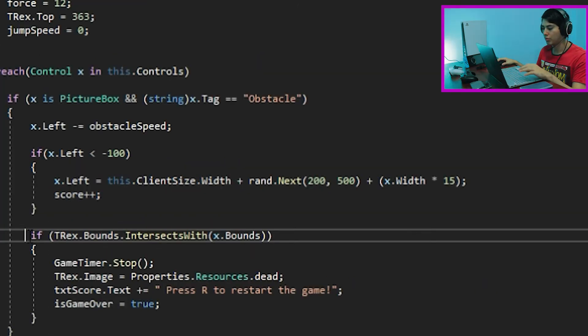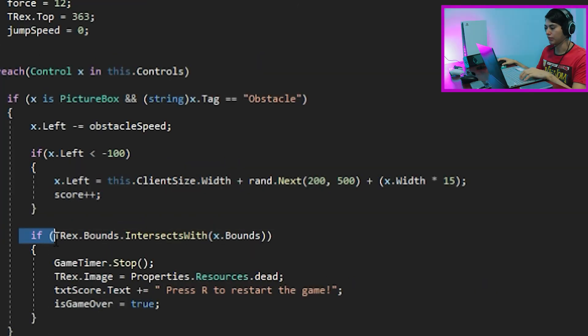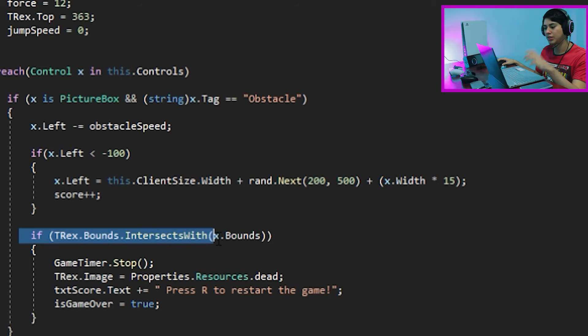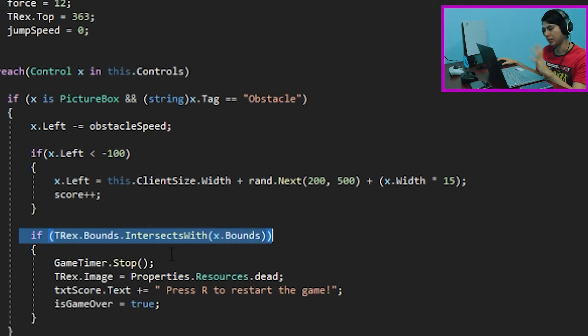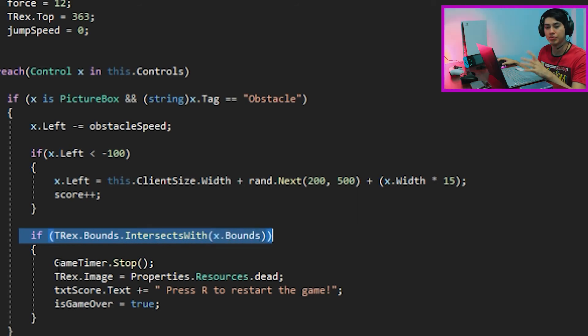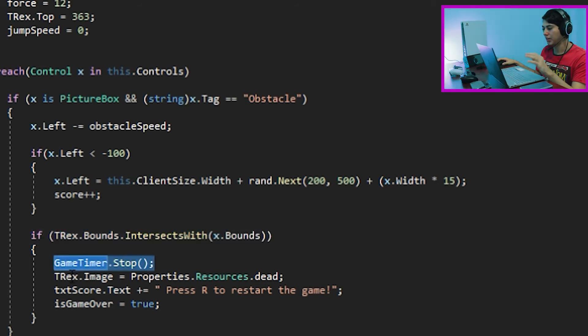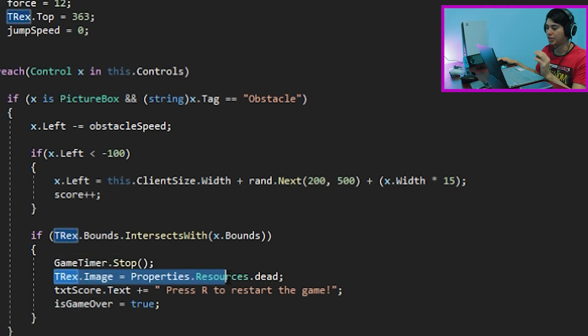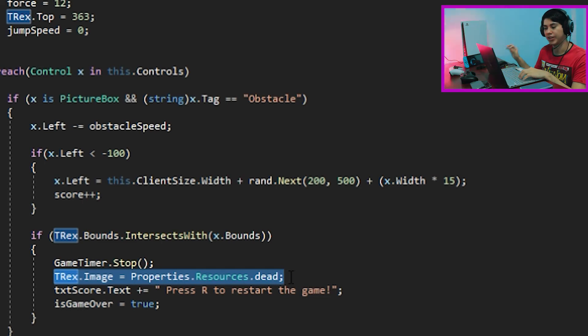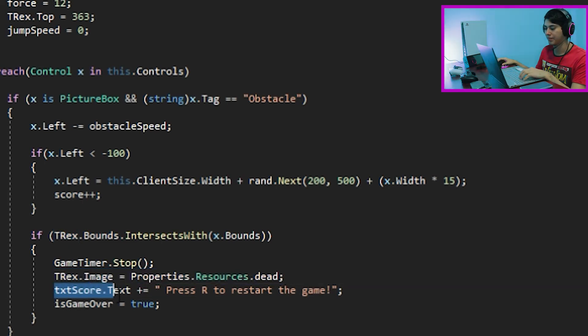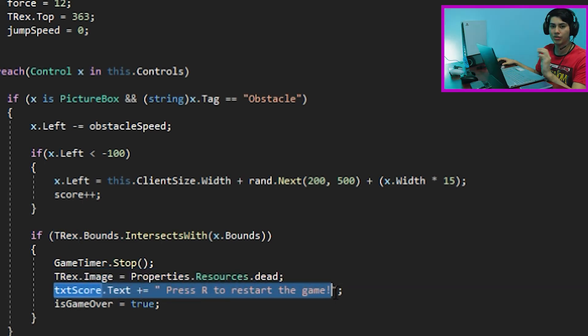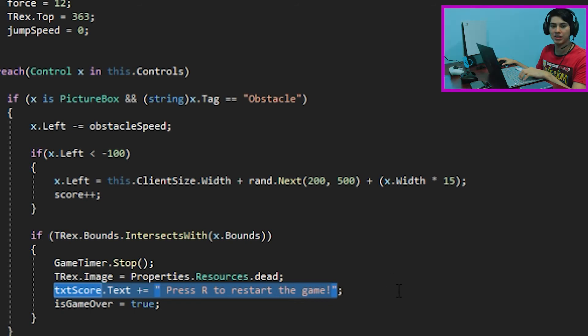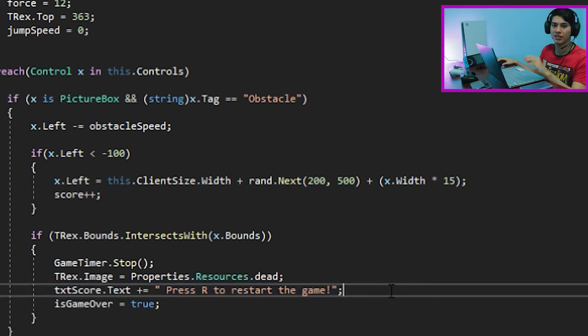But we must create an extra if function for the collisions. Once the T-rex intersects with our x, in this case our obstacles, it's going to stop the game timer denotating game over. Moreover, it's going to change the T-rex for the dead T-rex sprite. Plus, showing our score on screen, with the message, restart the game.